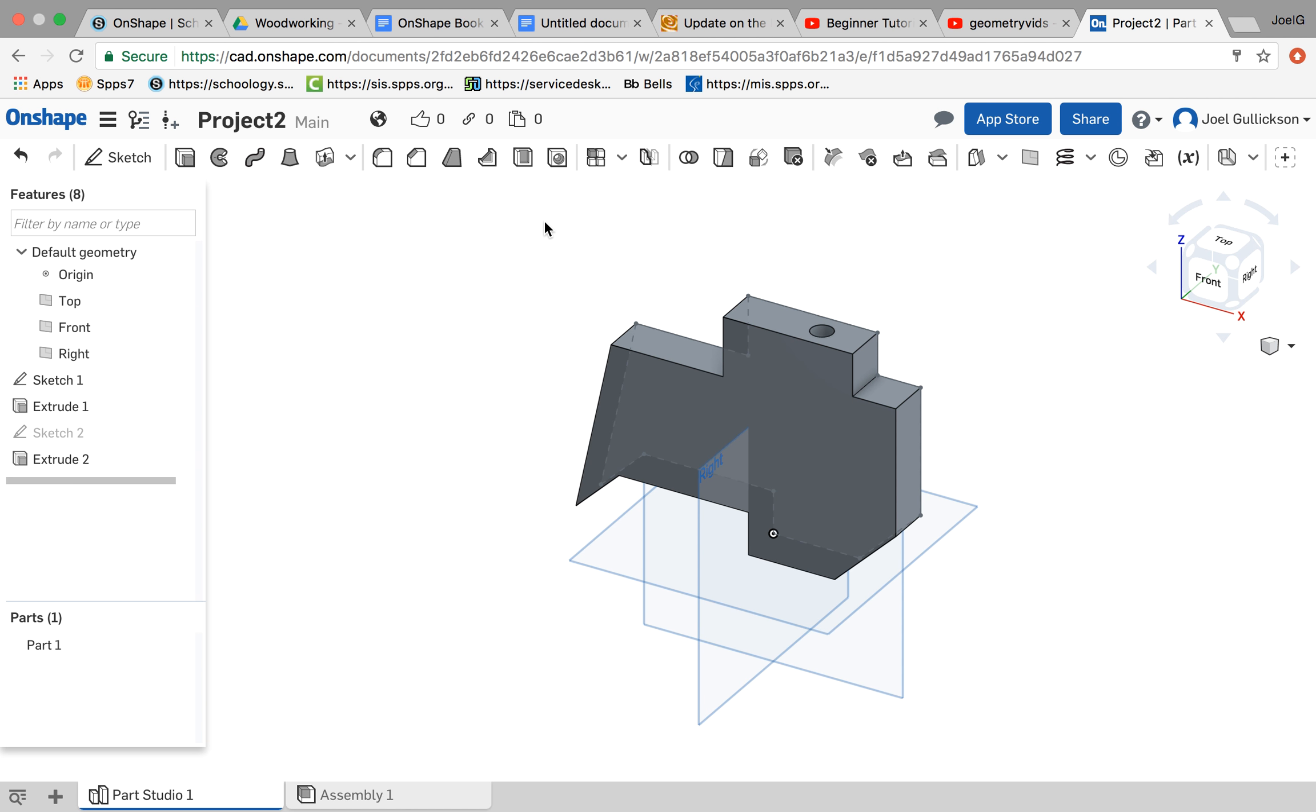Alright, I'm going to show you how to do a revolve now. So this is a continuation of the extrude video.